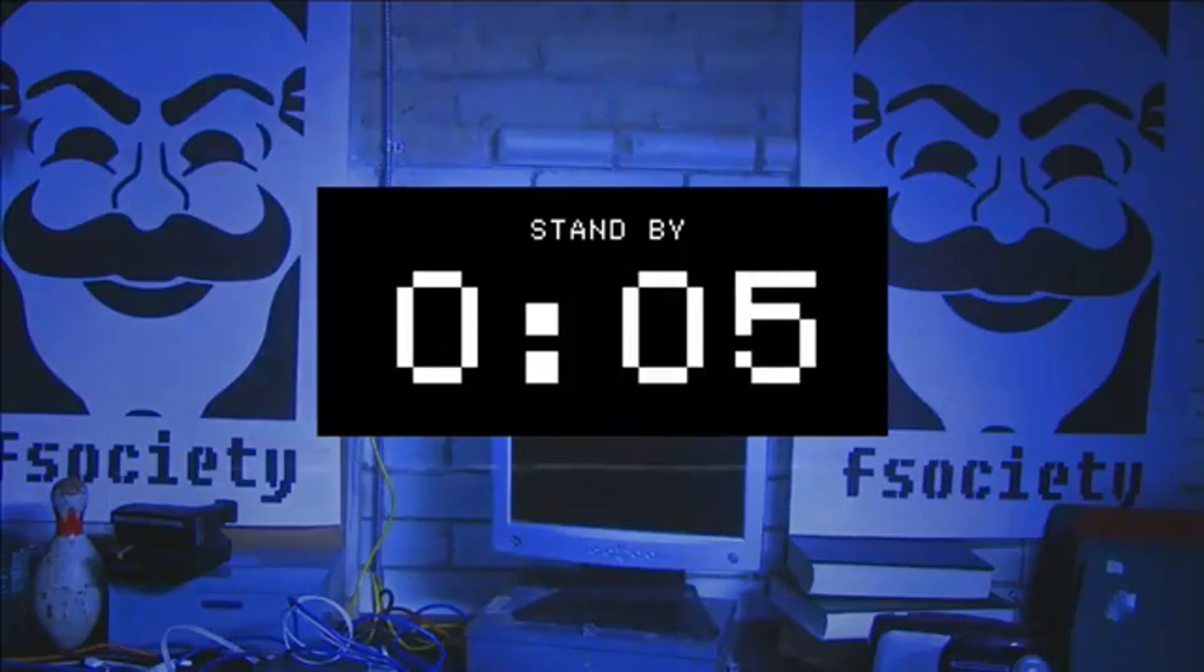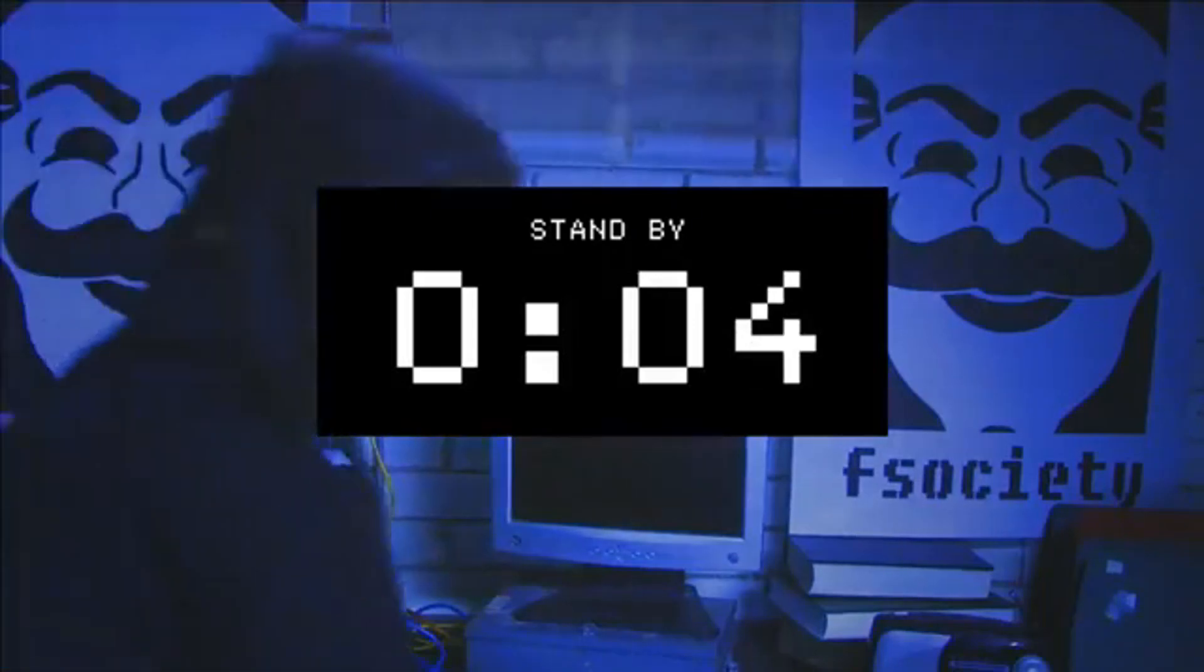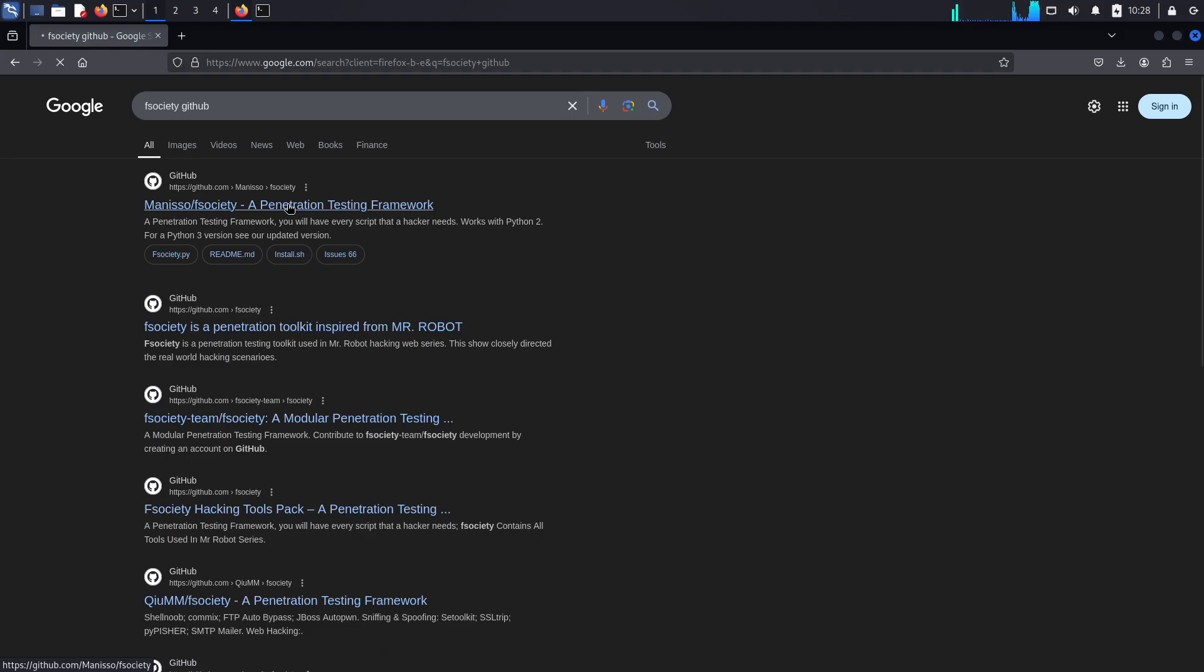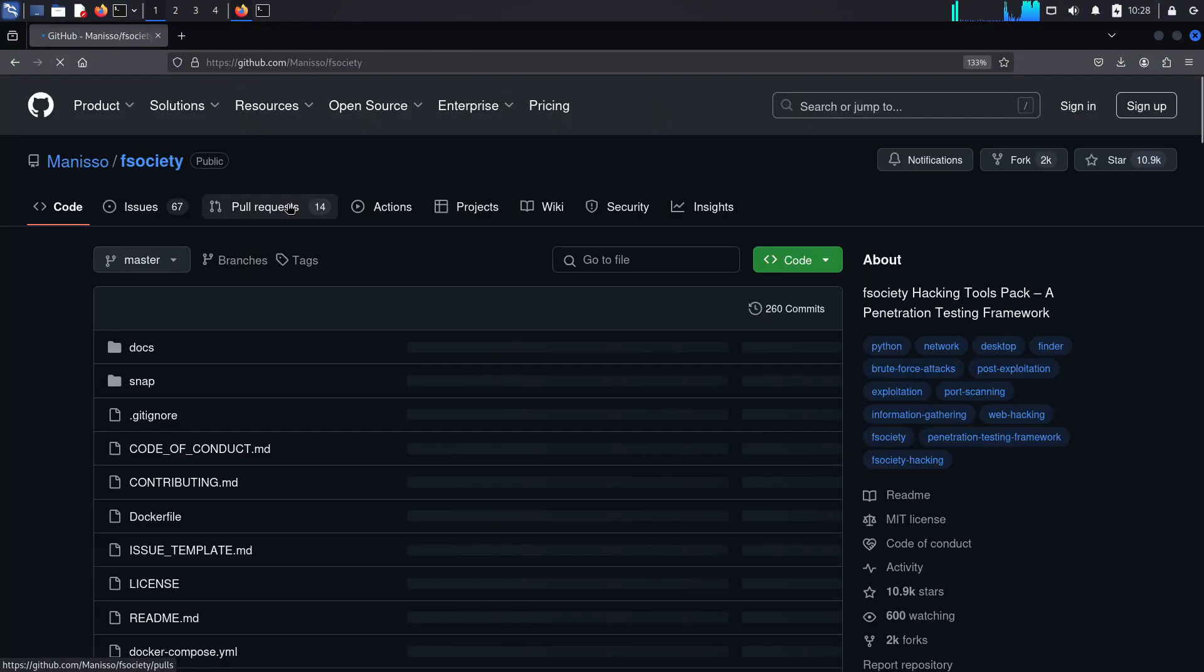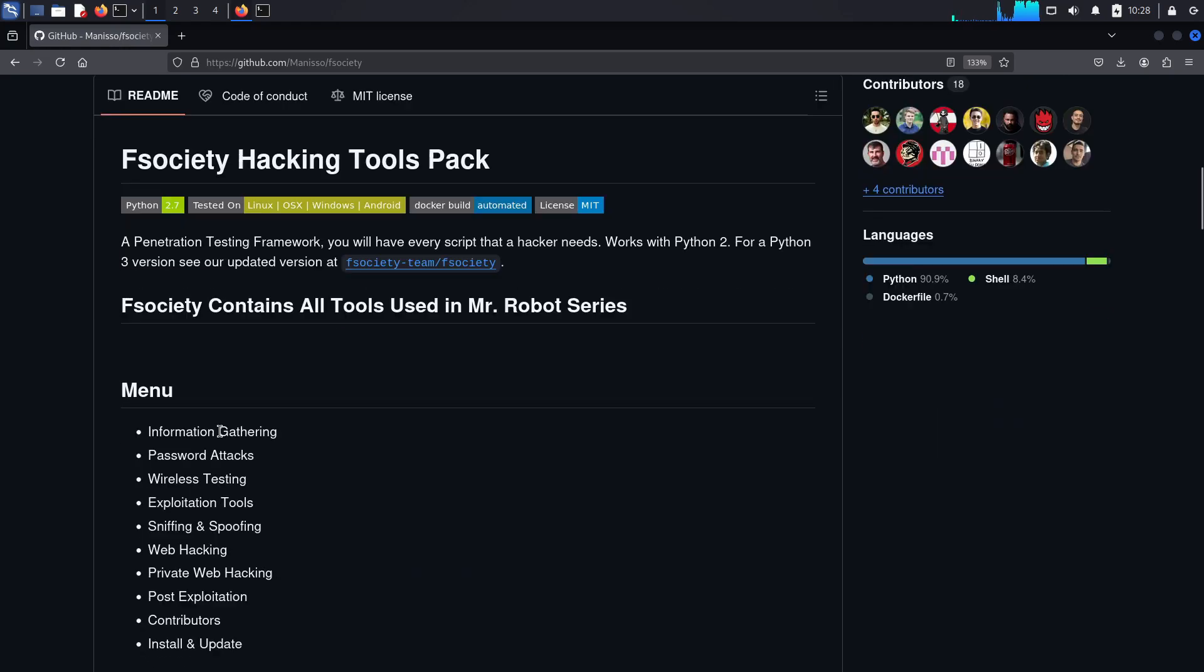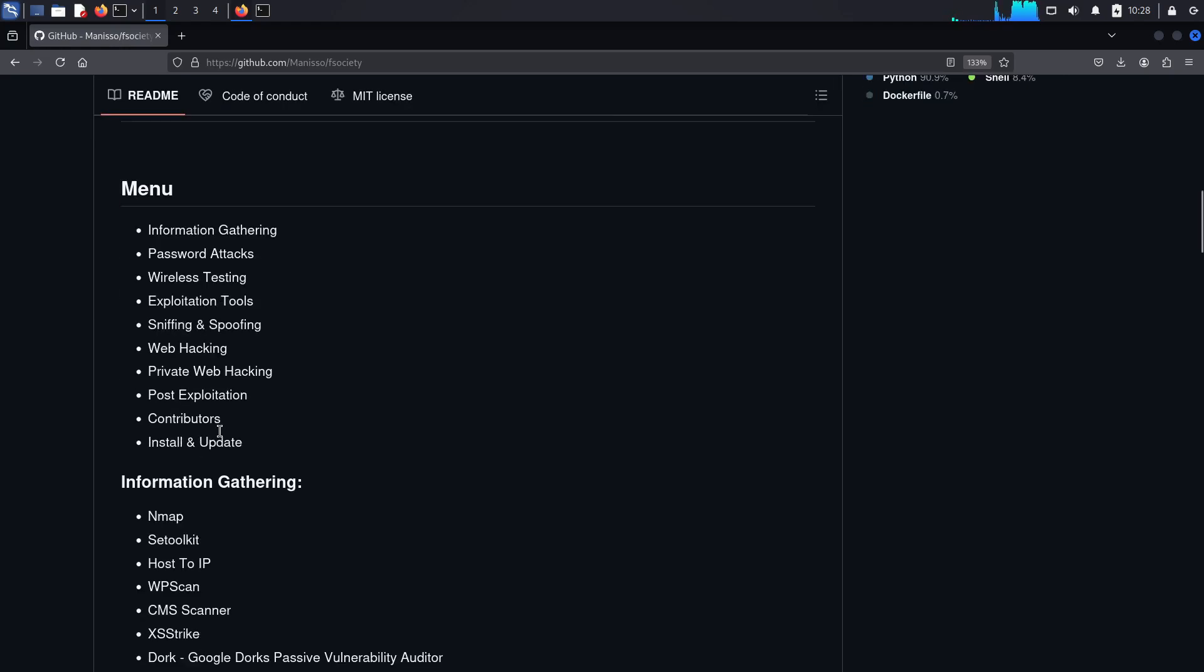If you have ever watched Mr. Robot, you may know F Society and the F Society tool used by hackers in the series. But what if I told you that we have a real-life F Society tool on GitHub? You wouldn't believe me, right? But it's true. On GitHub, you can find the F Society tool.